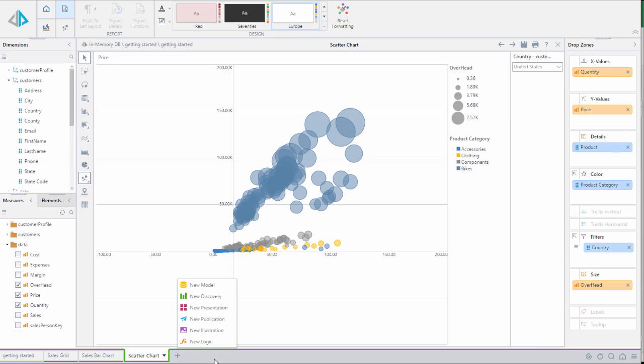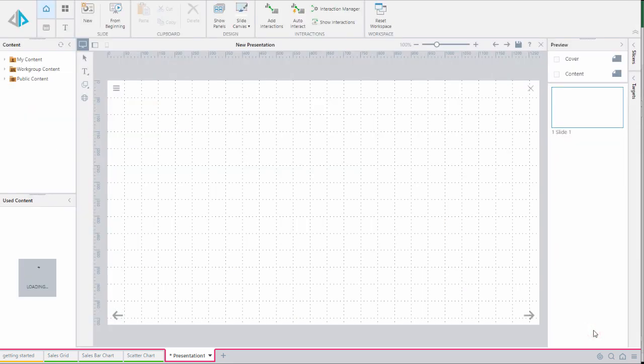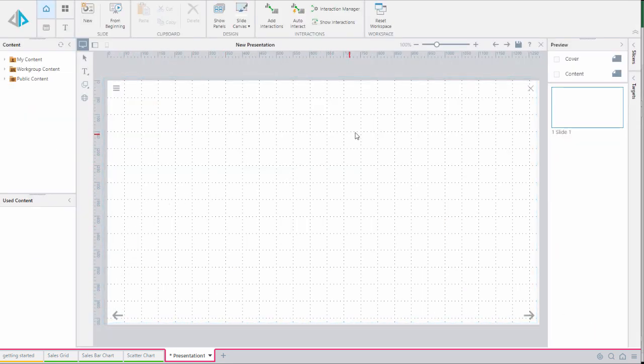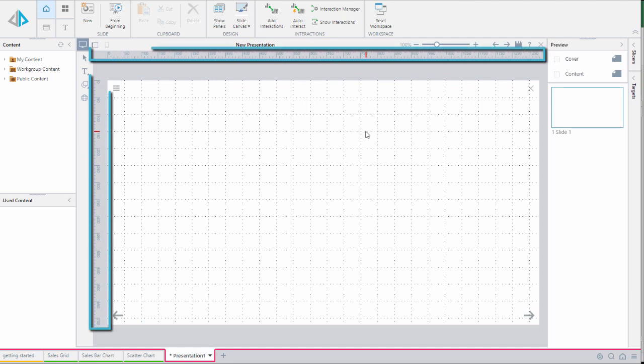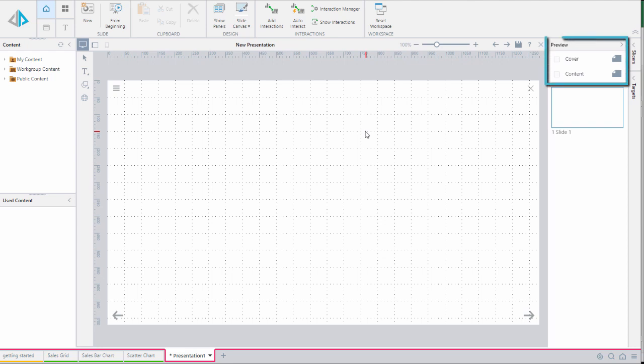We can quickly add these reports to a presentation by clicking on the plus sign at the bottom of the screen and choosing the new presentation command. We see the presentation interface has a familiar look and feel with grid lines and rulers to help layout our content appropriately. And we have cover and content master page templates to provide a consistent look and feel for each slide.